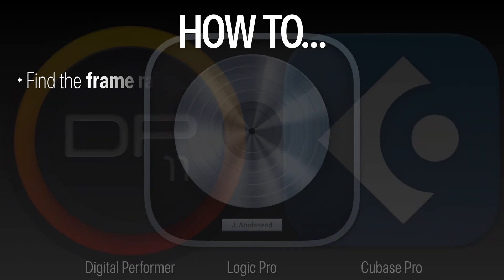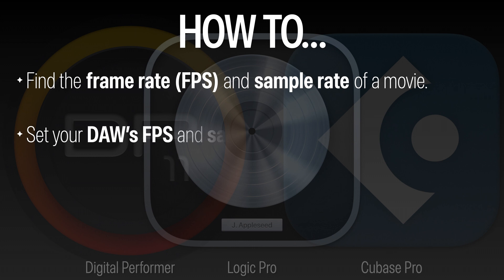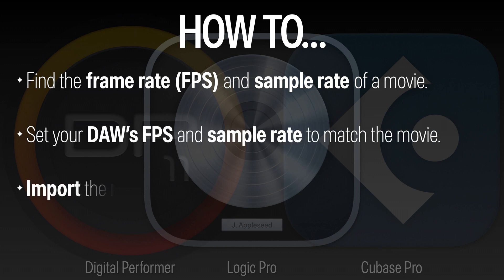In this video, I'm going to show you how to find the frame rate and sample rate of a movie, and set your DAW's frame rate and sample rate to match the movie.